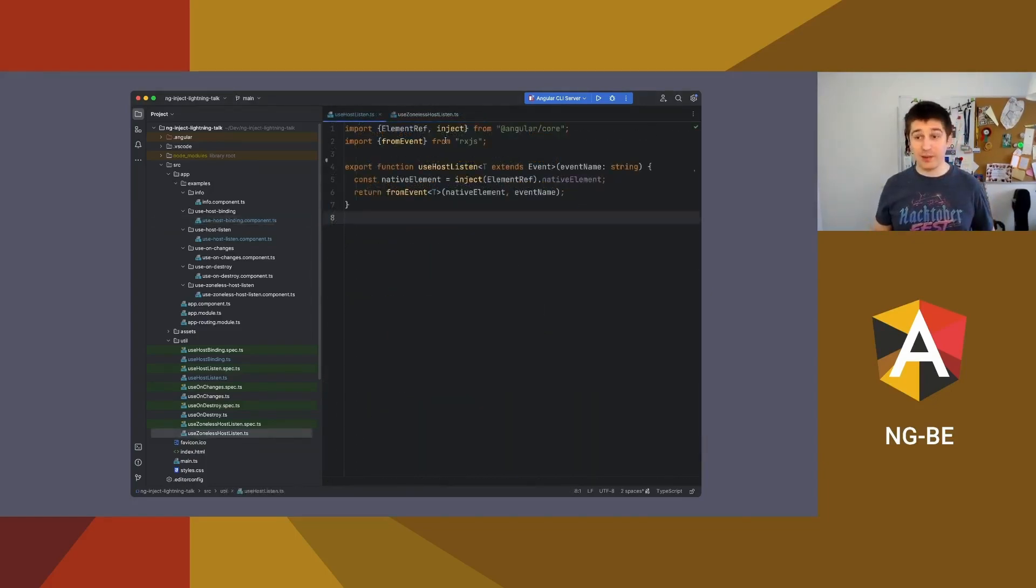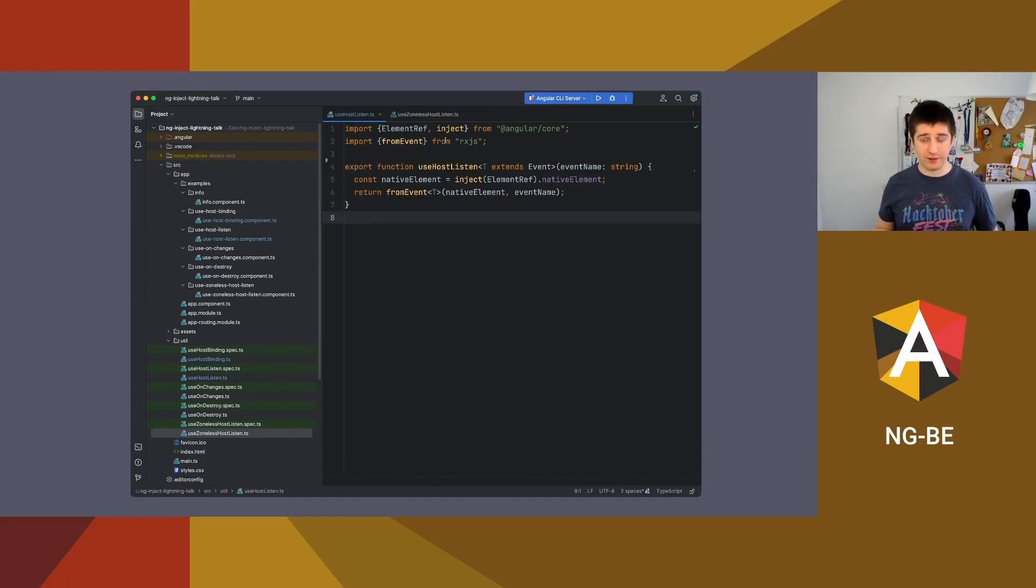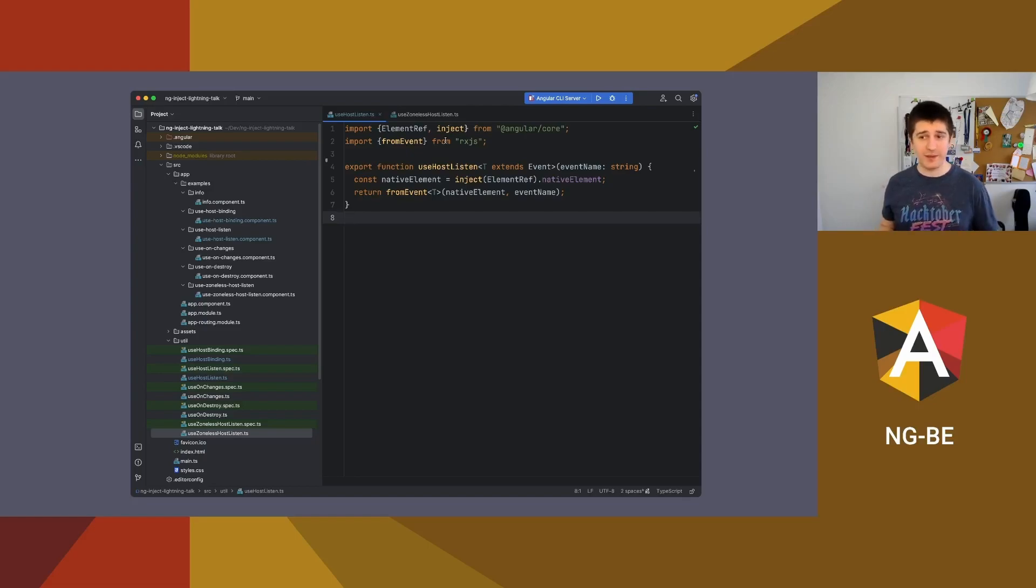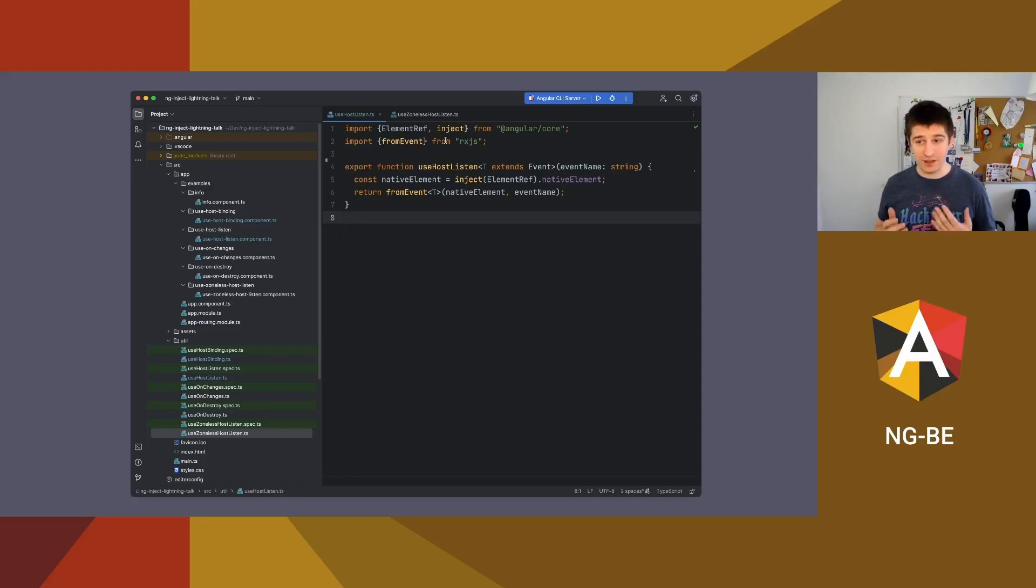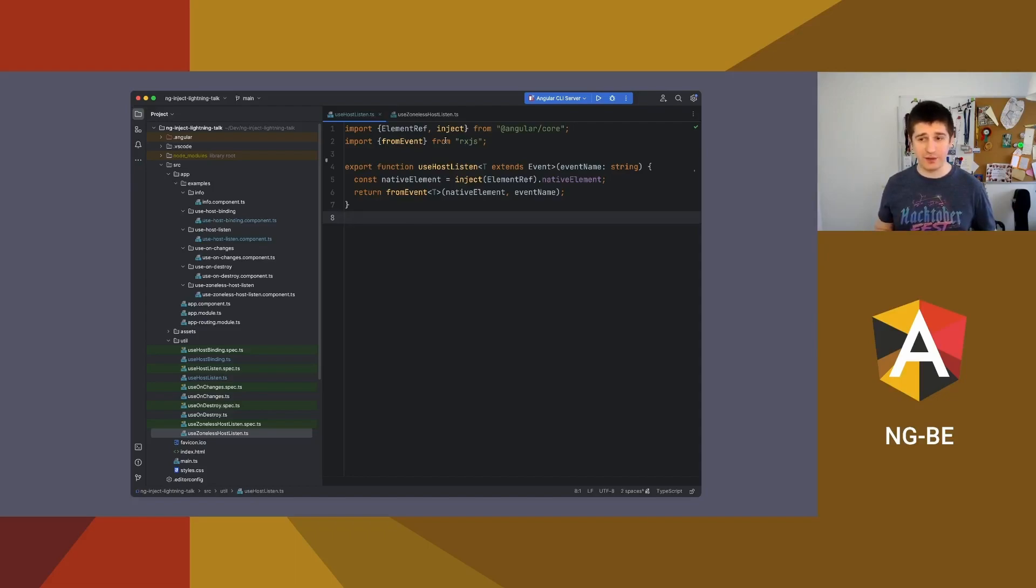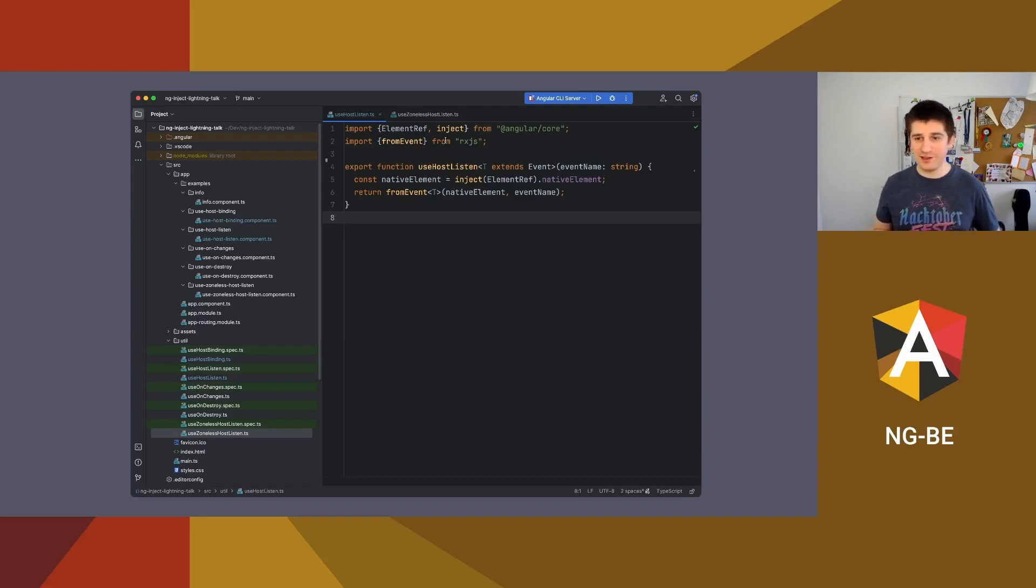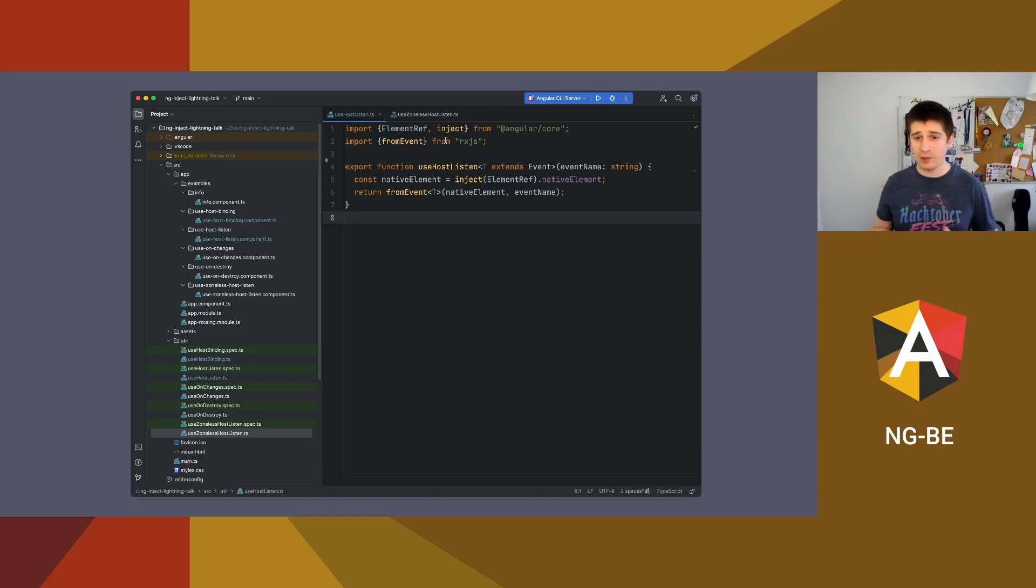Not only you can replace host binding decorator, you can replace host listener also, and it's even simpler. You need to inject host element and then you have to call from event from RxJS package. It's that simple, and it will create a stream of events for you. And I think that's great because it is a lot easier to manipulate data with RxJS. We have hundreds of operators and you can do whatever you want to achieve your goals in a very simple and organized way.